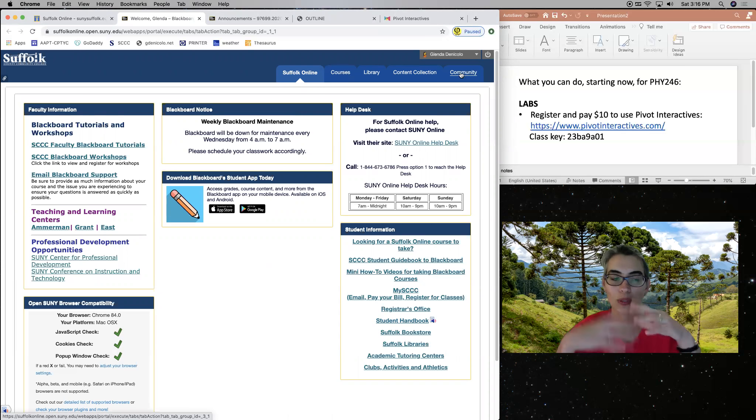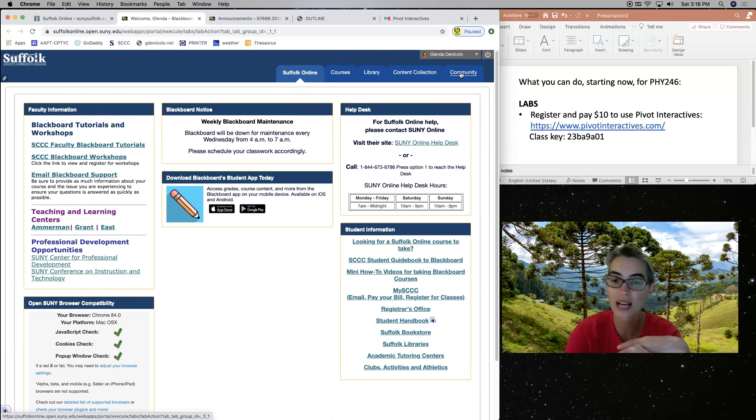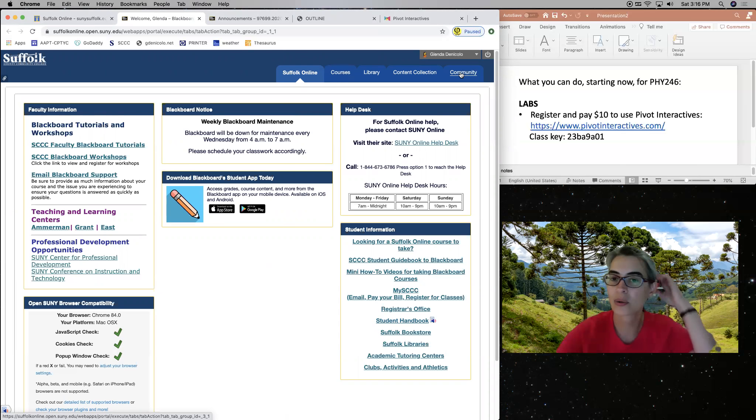You use this community tab when you want to access instructor office hours, PA office hours, help center tutoring. And it's on this community tab.